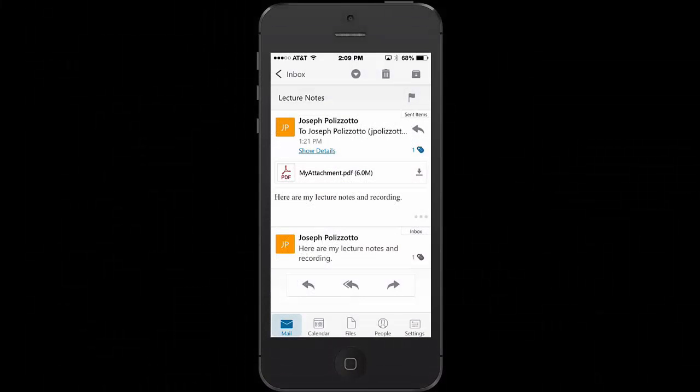If you share your lecture notes and a recording with someone who has an iOS device, an iPhone or an iPad, that person can open up your notes and recording using the free Livescribe Plus app that can be downloaded in the Apple Store.